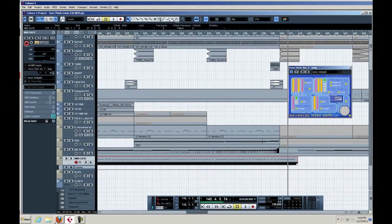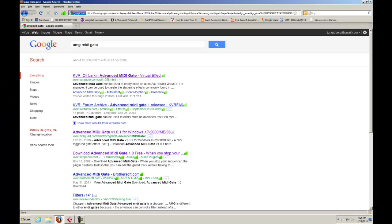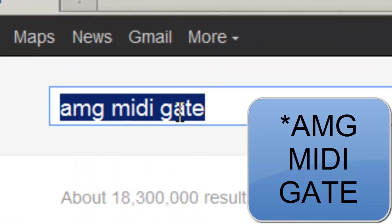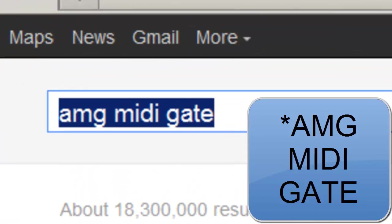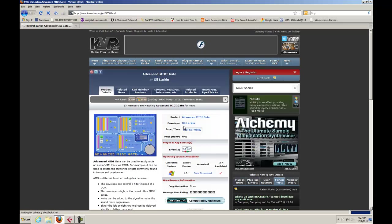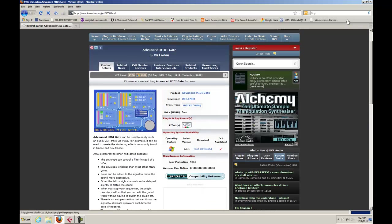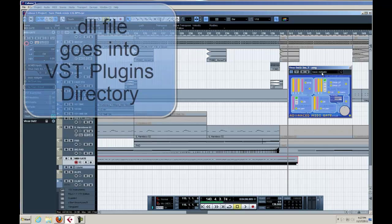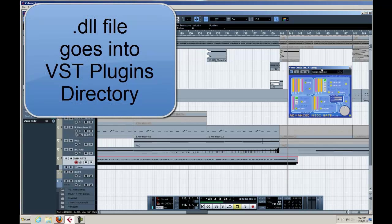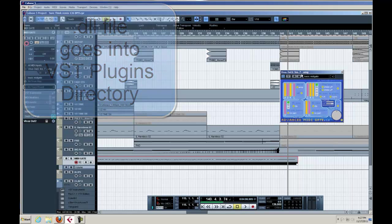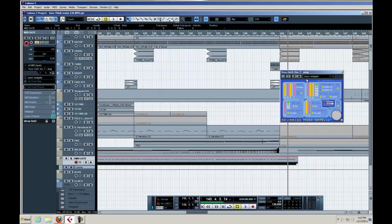If you just go over to your web browser in Google, look up AMG MIDI Gate and you'll find the one that I'm using right now. There are several links where you can download it. It's freeware and you just download the DLL file and install that manually into your VST plugins directory.